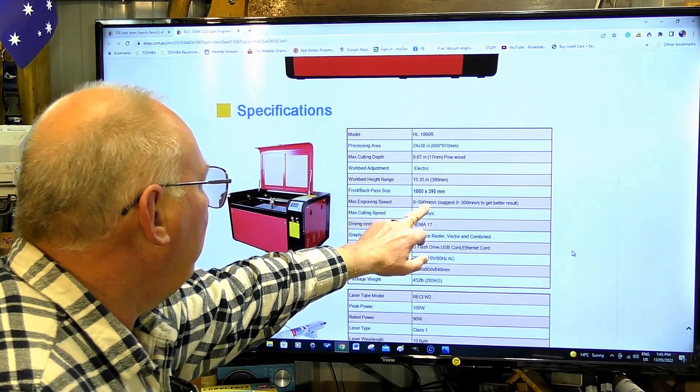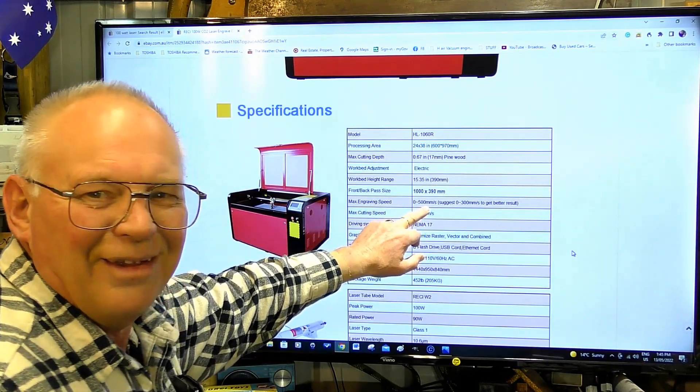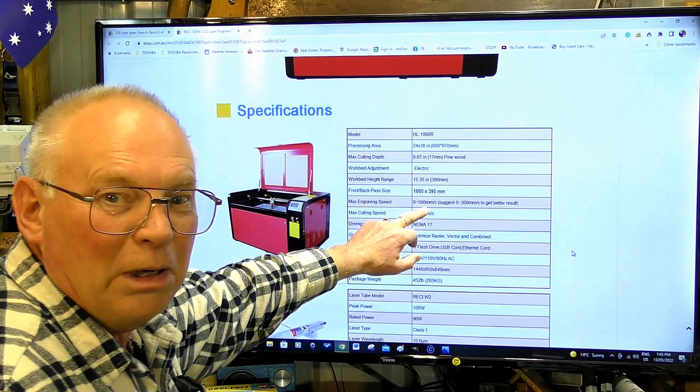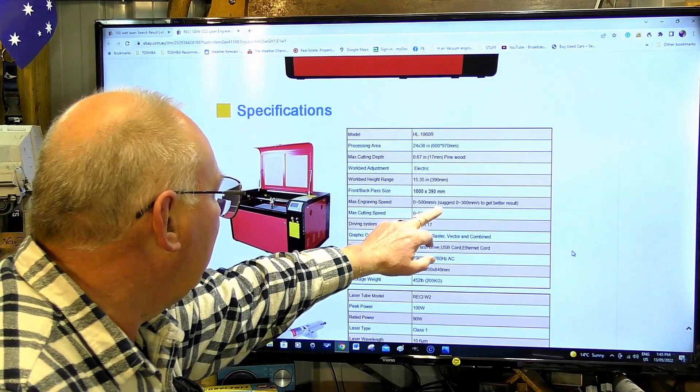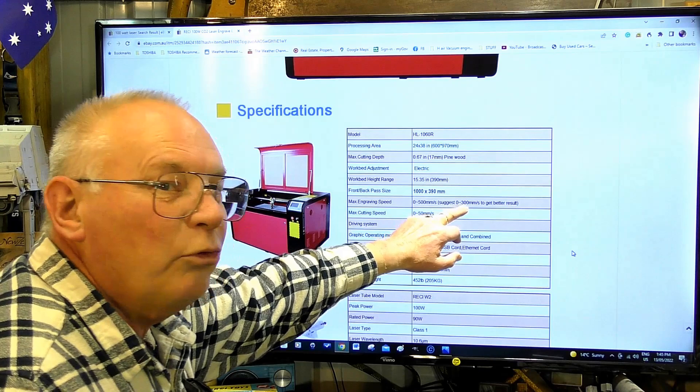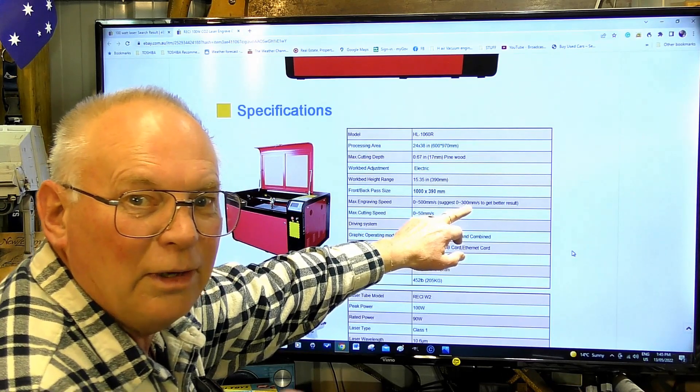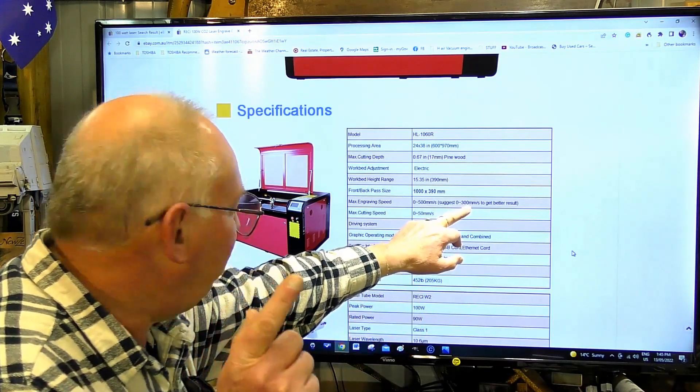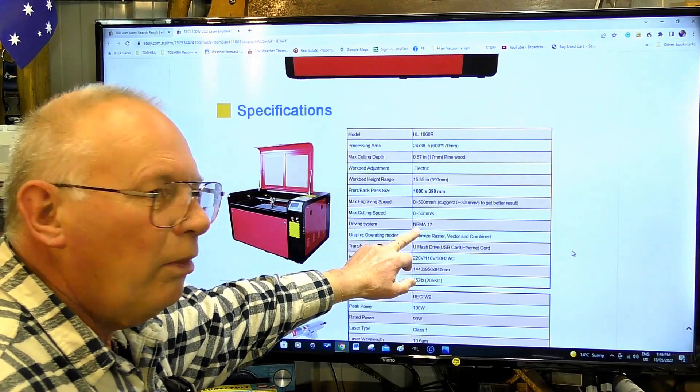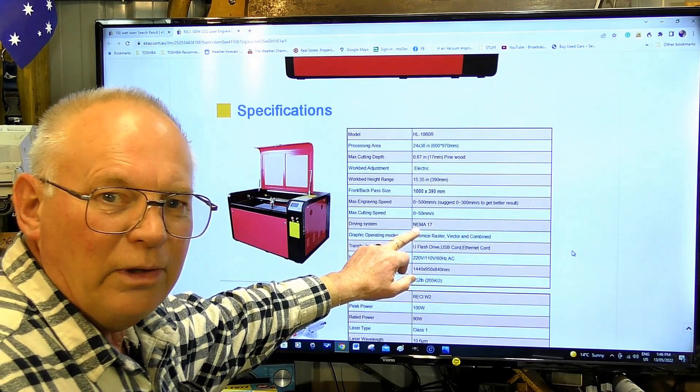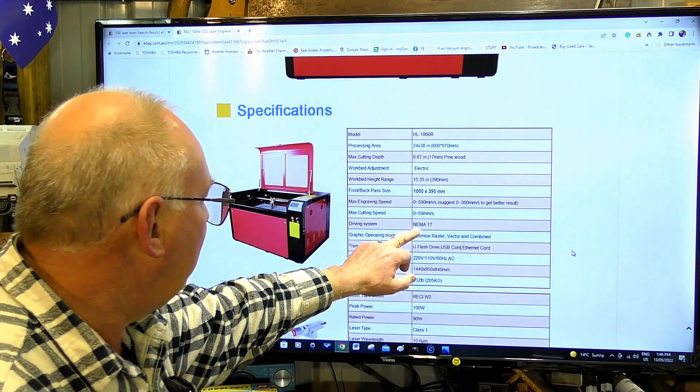0 to 500 millimeters a second engraving speed, suggested 0 to 300. So now we're down to 300. I can see why, because the drive motors driving the gantry and the head...